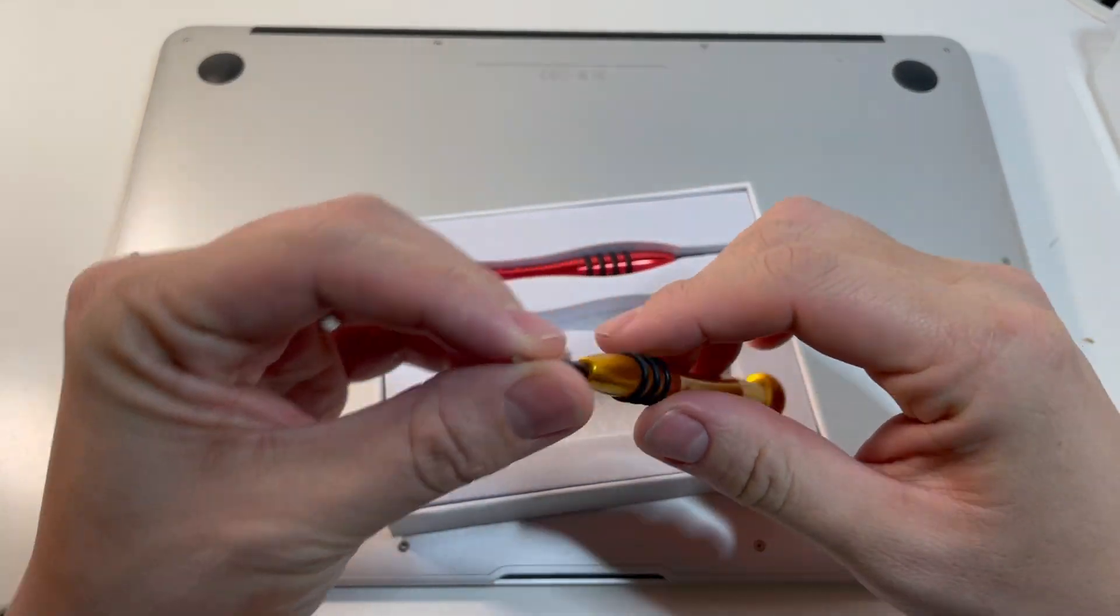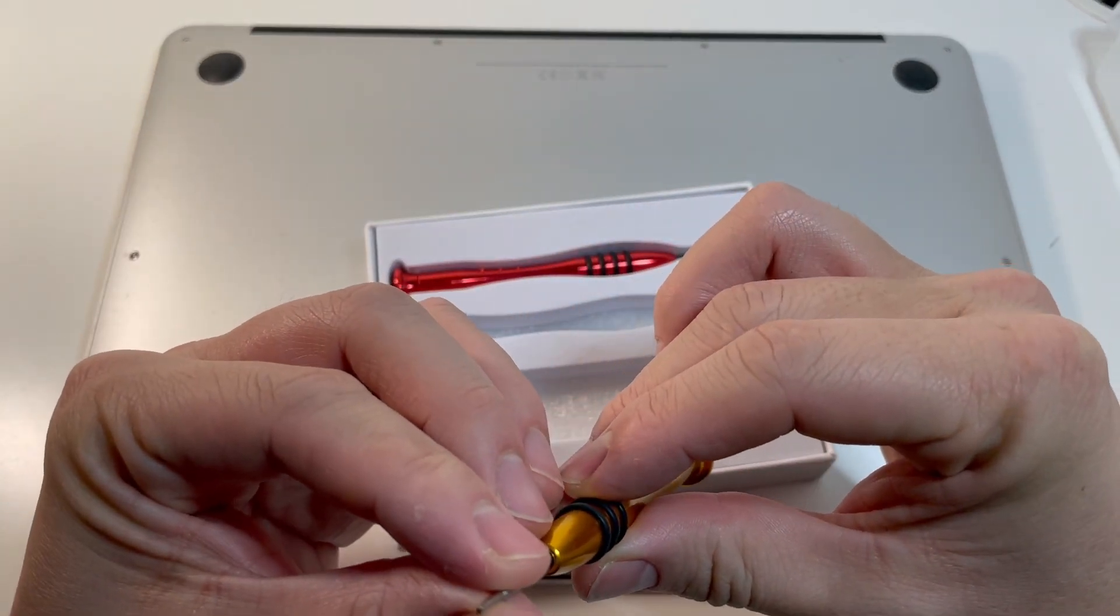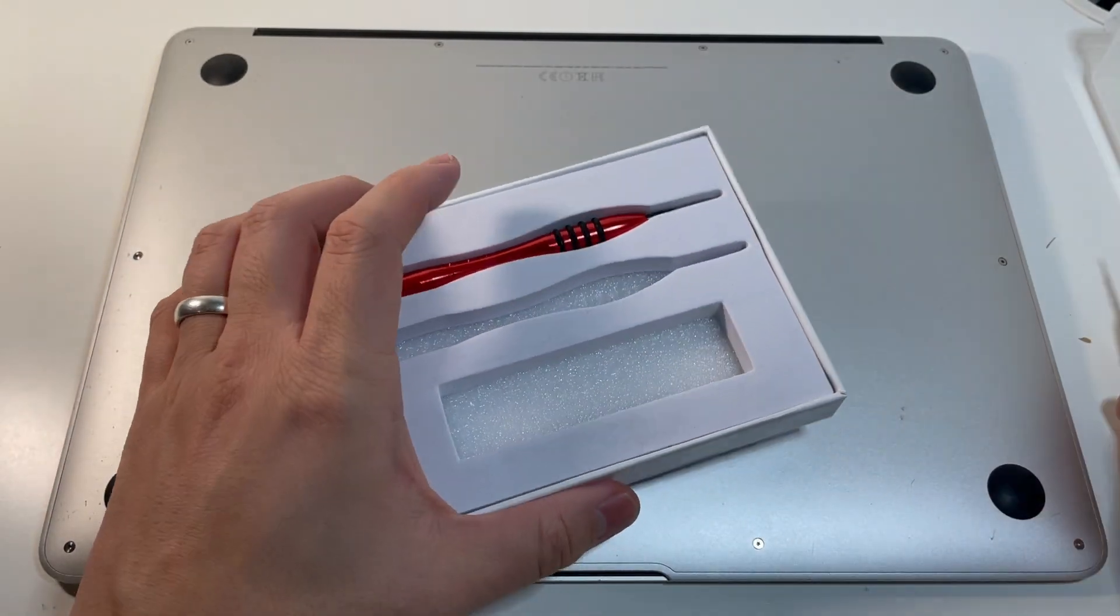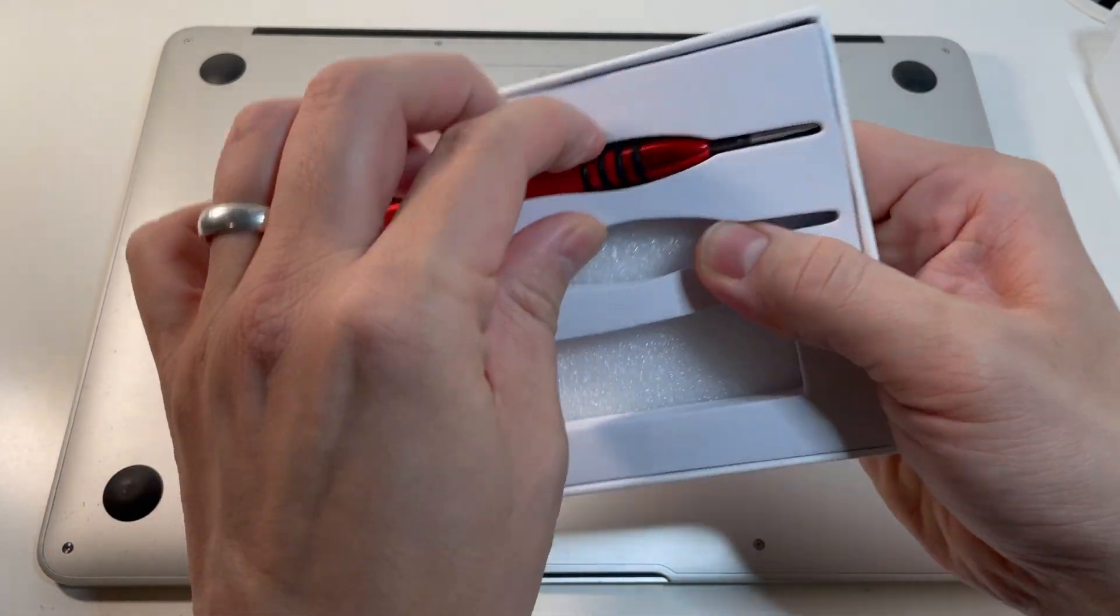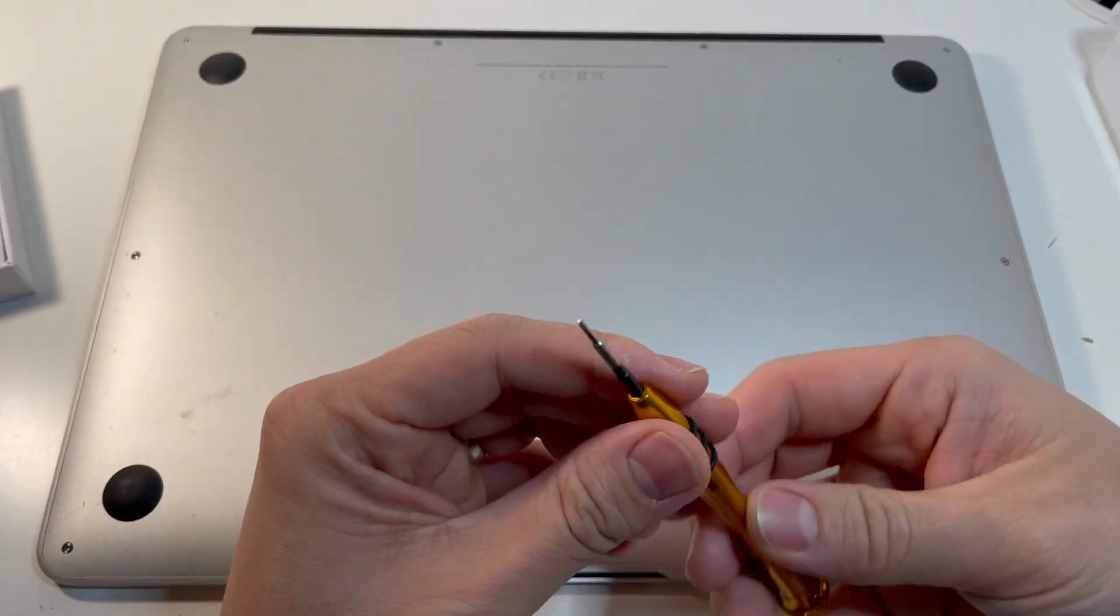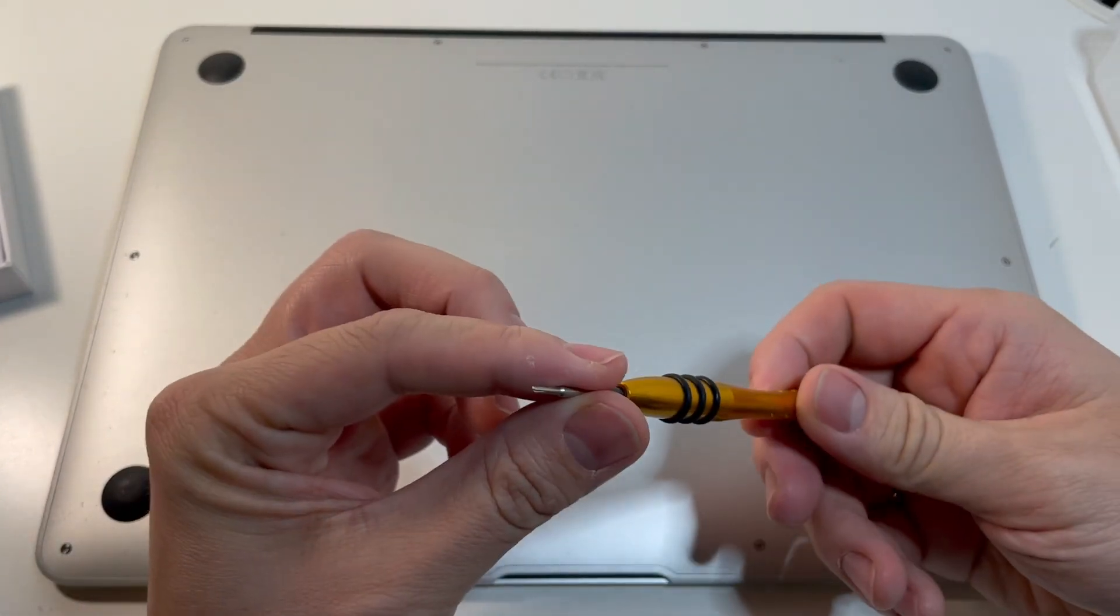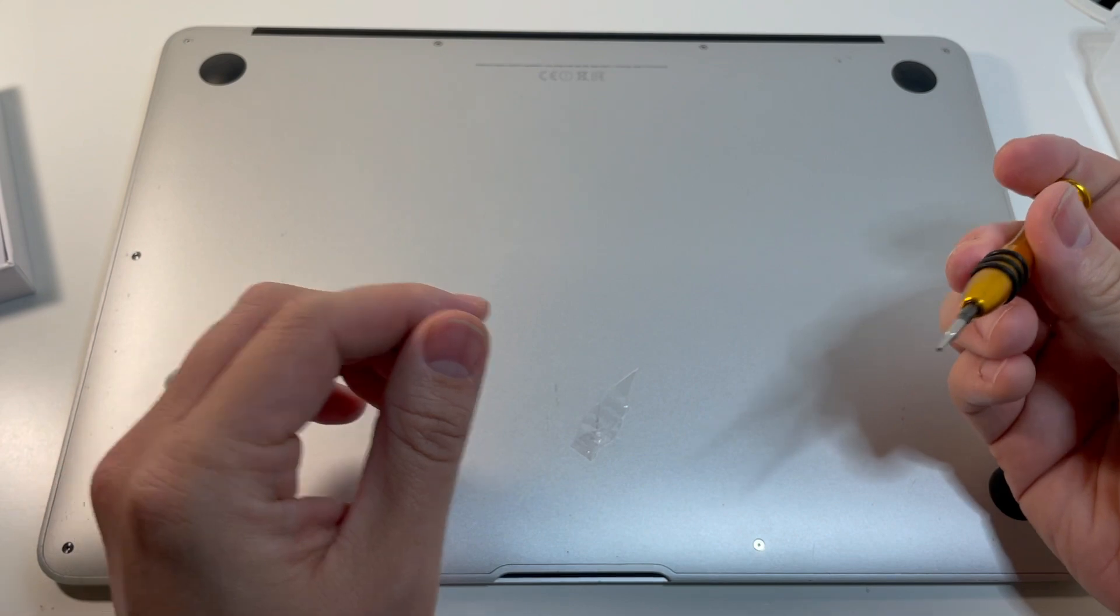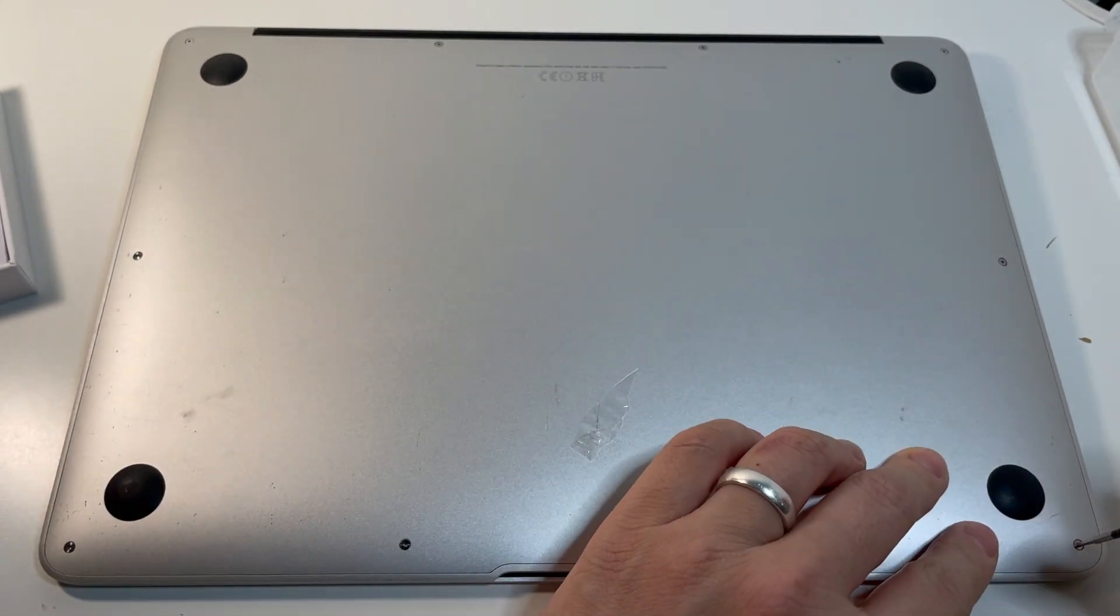So this one looks like the pentalobe screwdriver. So that's for the case. And then this one is the, looks like the Torx screwdriver. Pentalobe screwdriver is kind of a rare beast. It's only really used in these types of MacBooks. But we're going to go ahead and unscrew all the screws here.